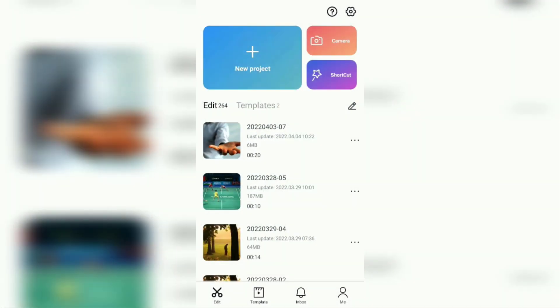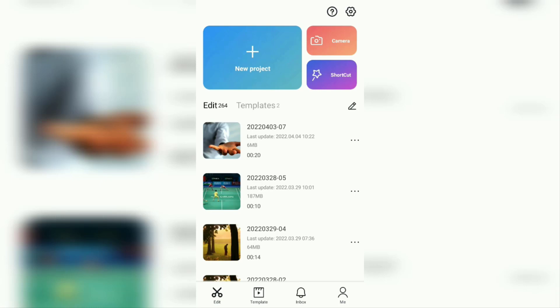Hi everyone, welcome back to the Make It Simple YouTube channel. In this video, I will show you a simple tutorial on how to do motion text tracking automatically using the CapCut application.